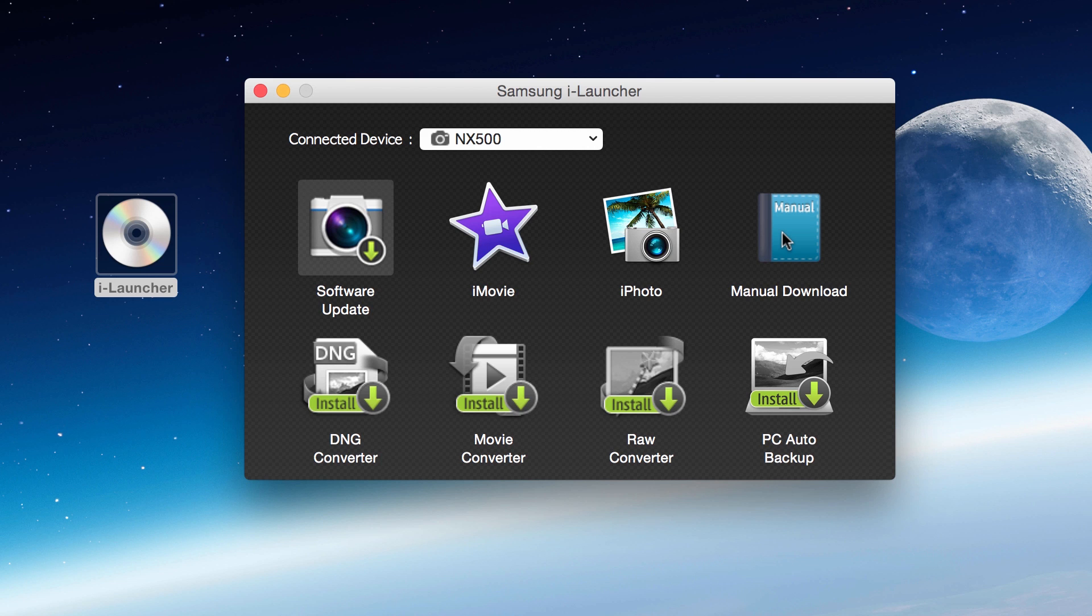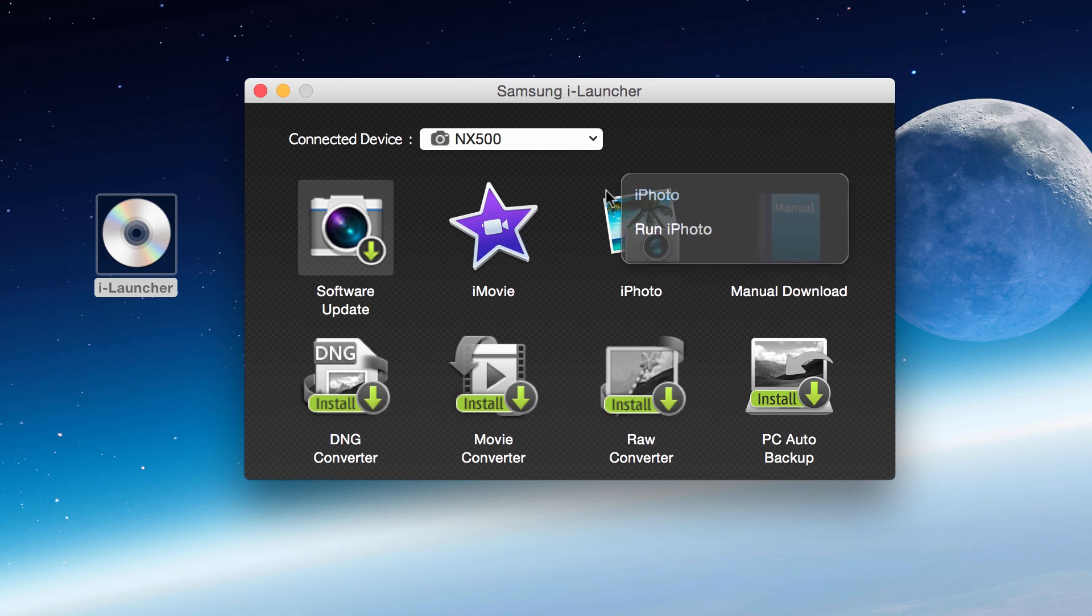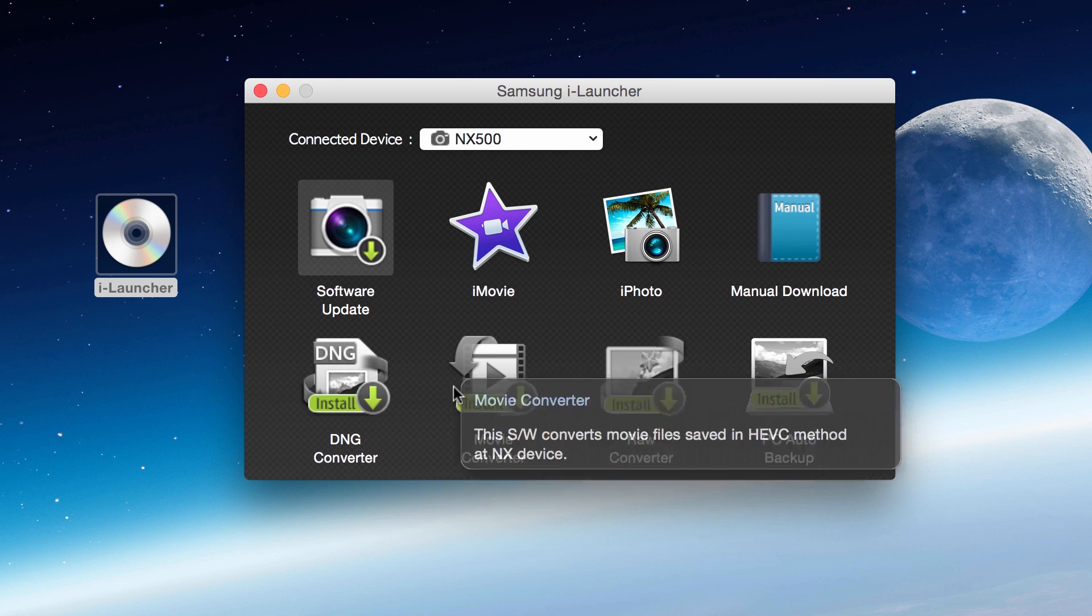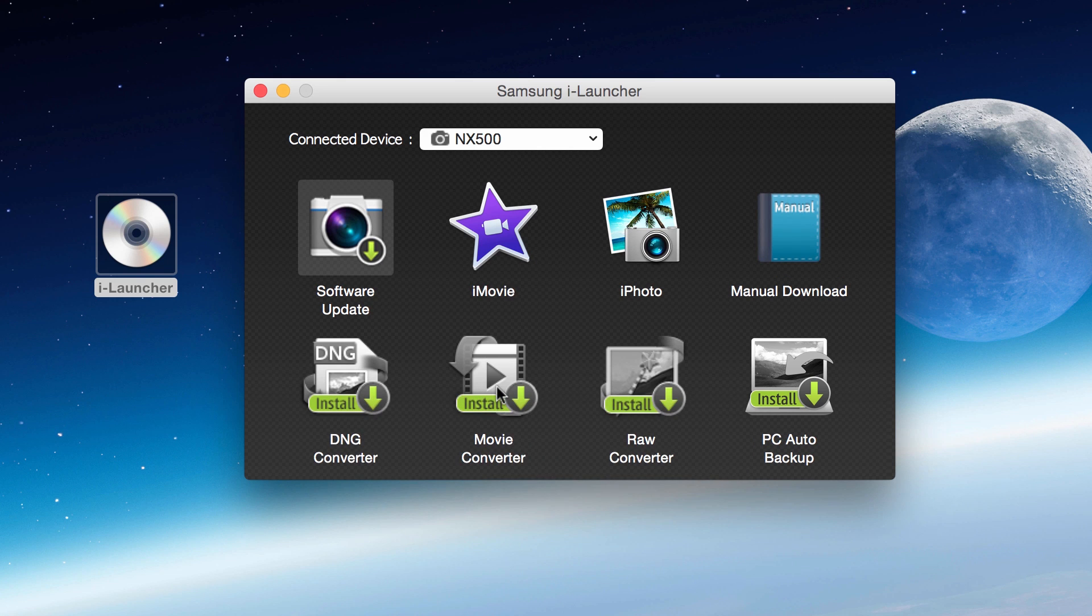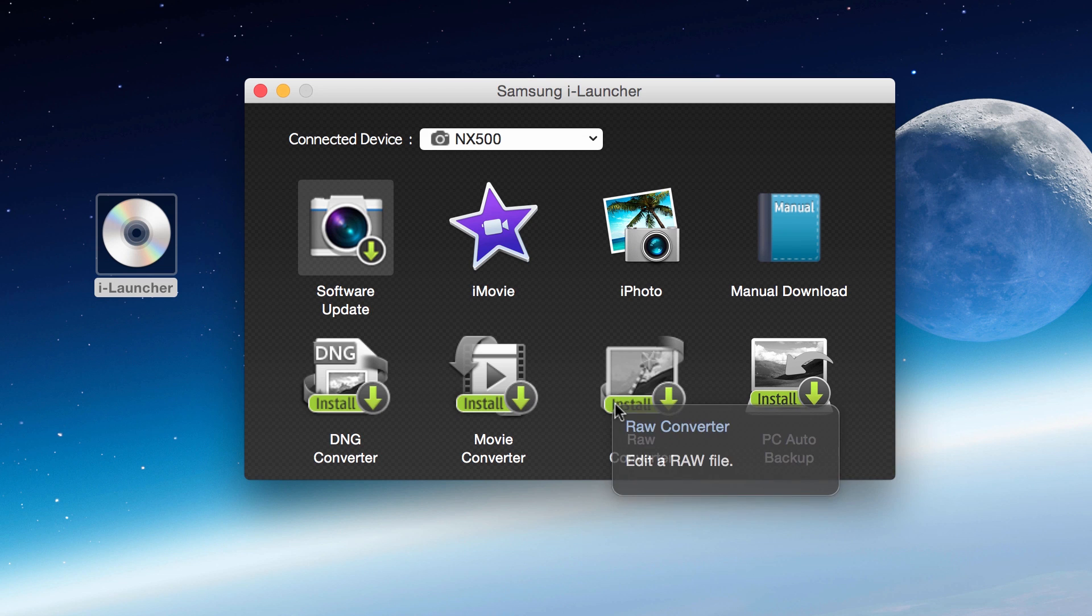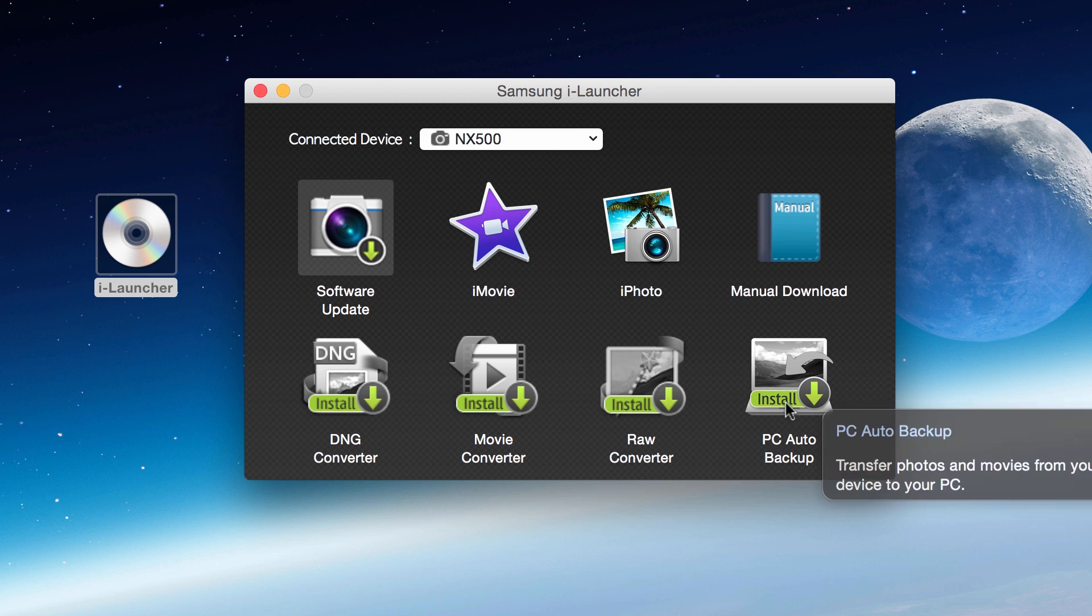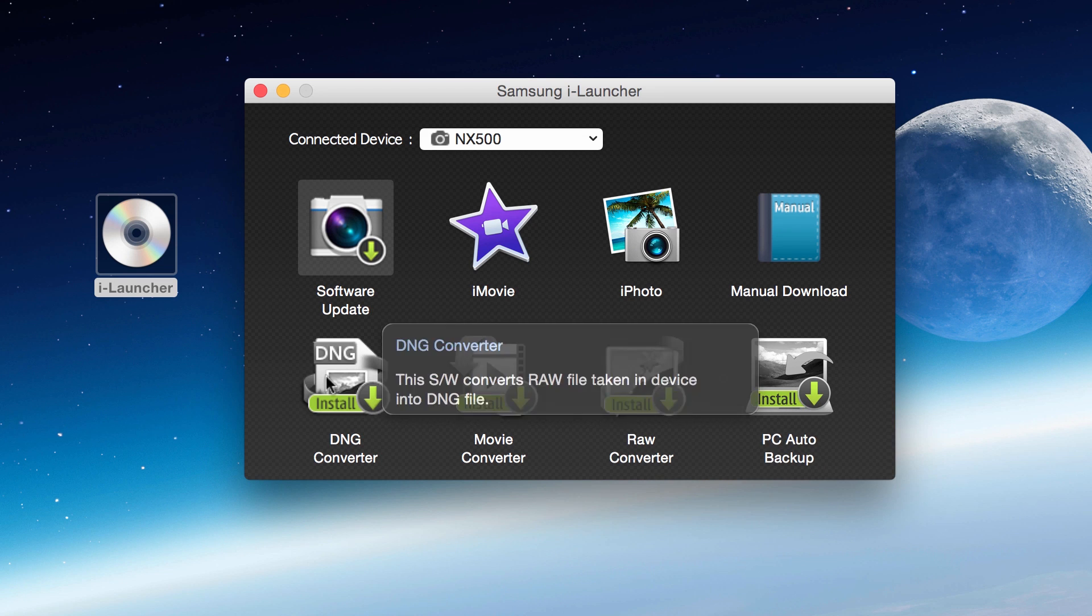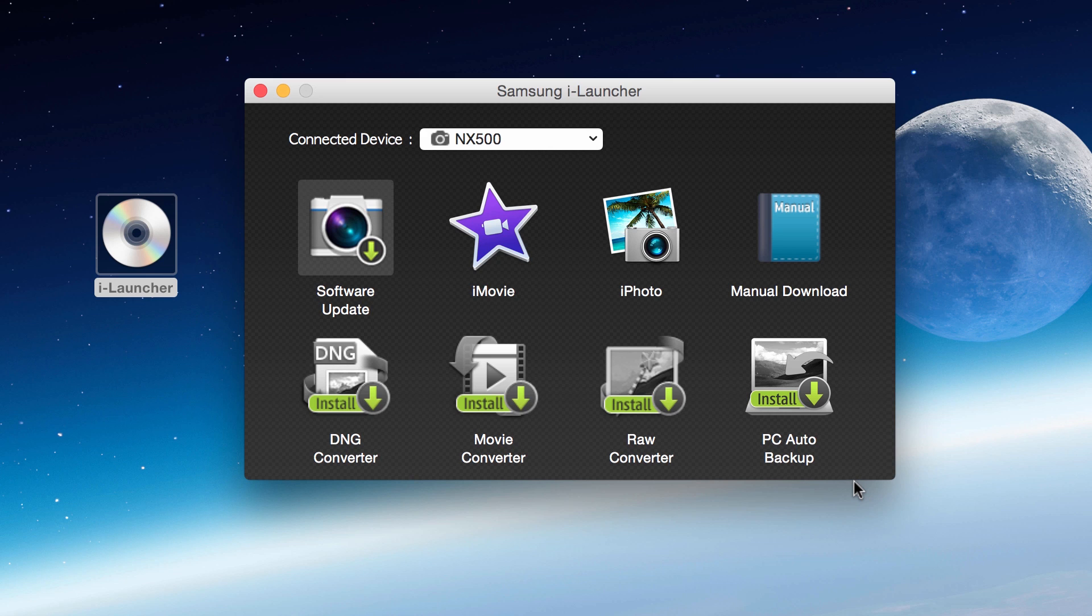There's the DNG converter, the Samsung movie converter, which we actually have another video on how to use this particular piece of software - really informative, especially with those H.265 files. Raw converter and PC auto backup. These are all pieces of software that I could download. It's a really great interface to be able to use.